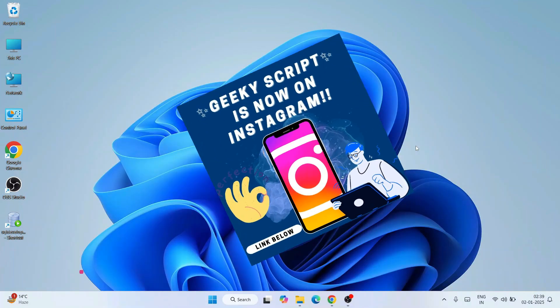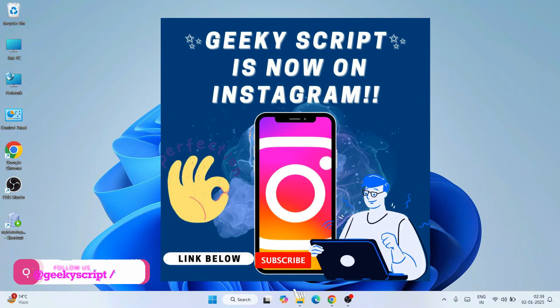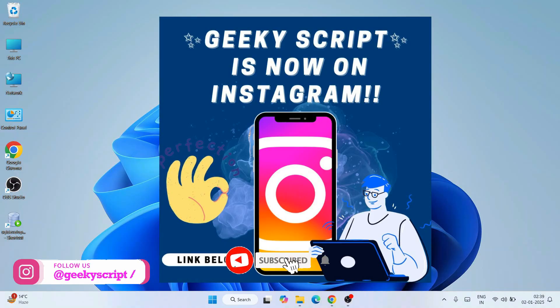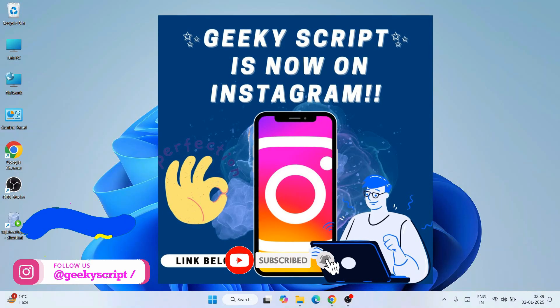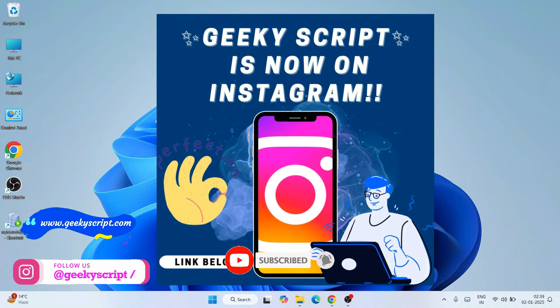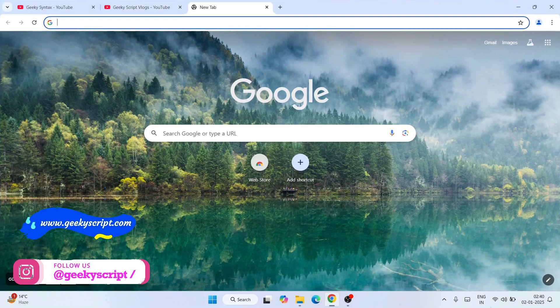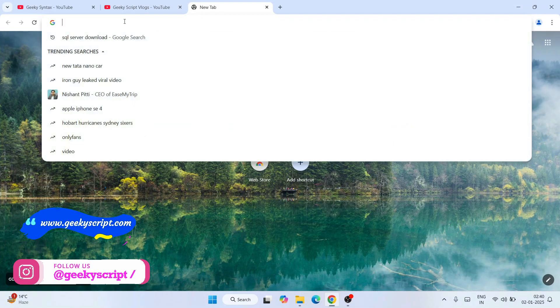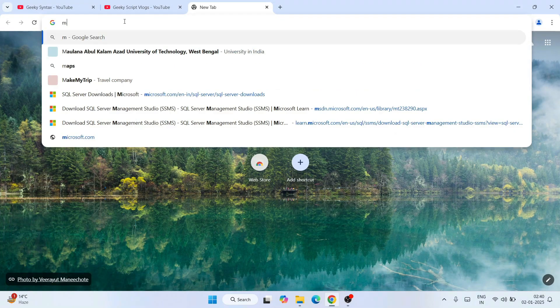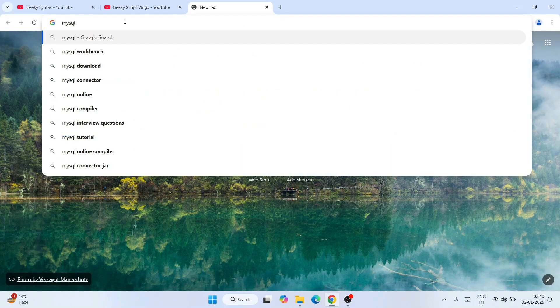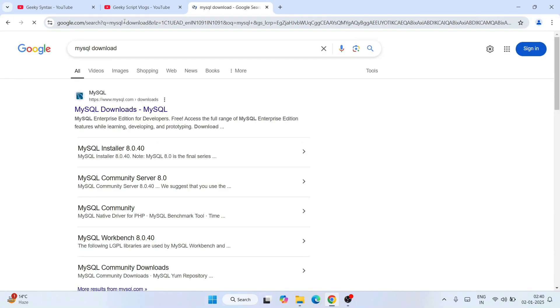If you face any issues, you can always comment in the comment section and you can also DM your issues on Instagram. I'm always here to help you. So now to install MySQL, first simply go to your favorite browser and search over here 'MySQL download'.